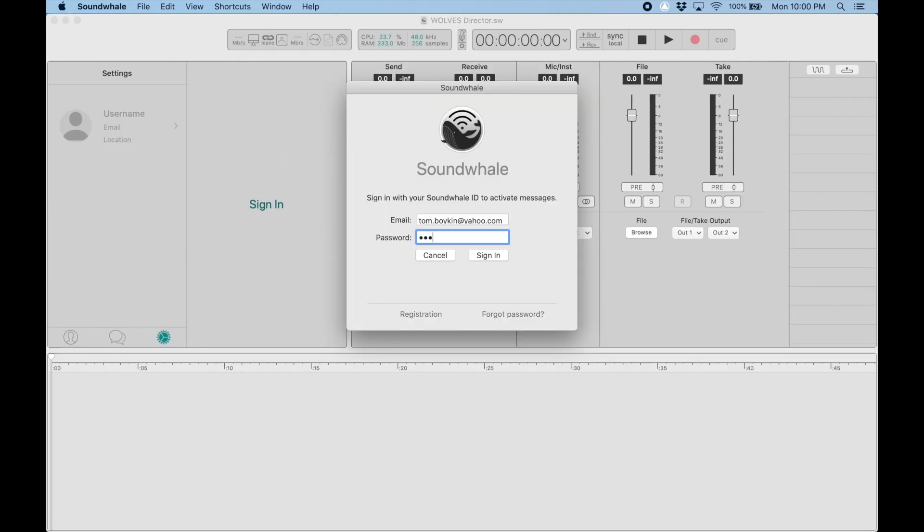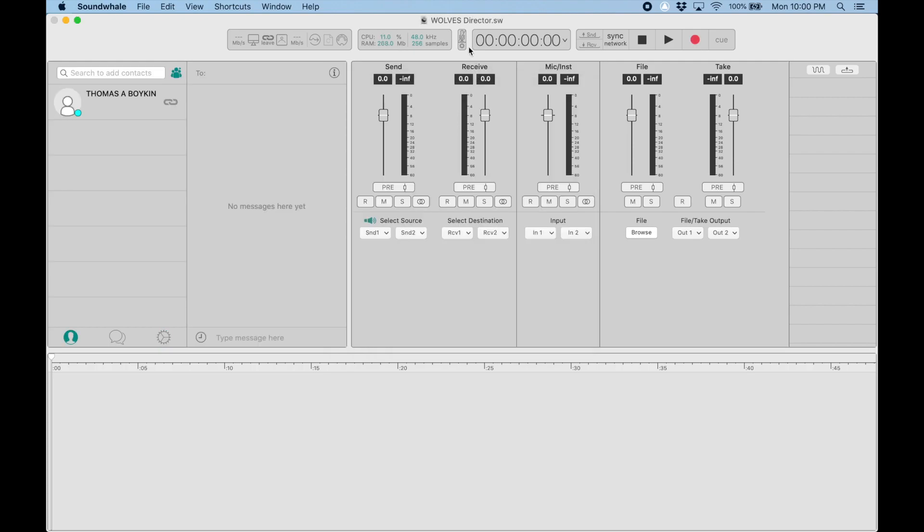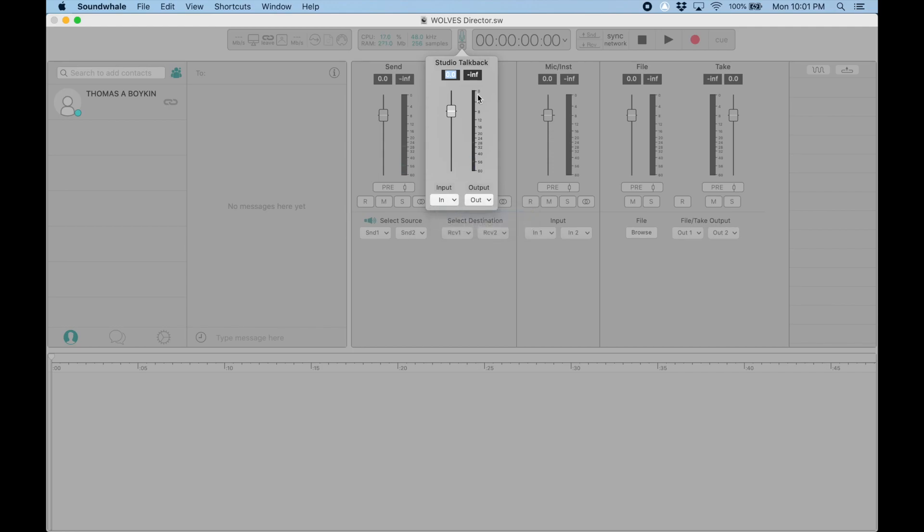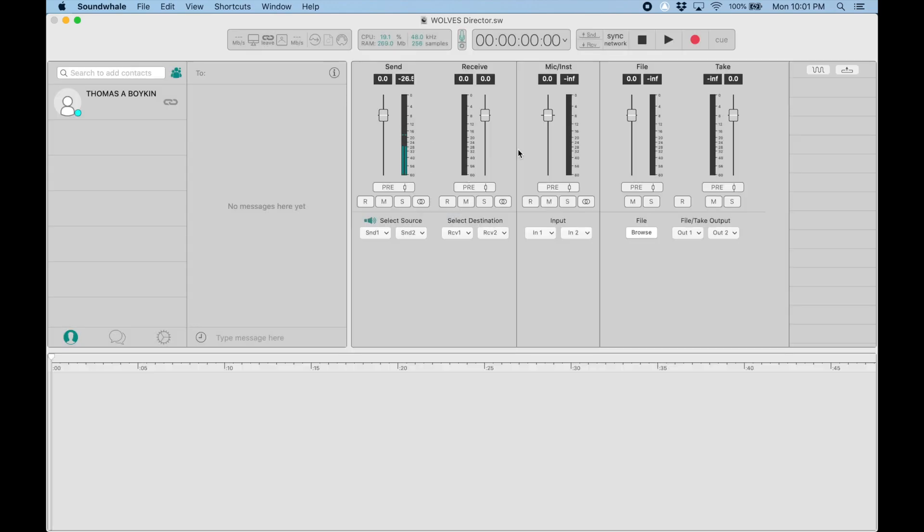Can't forget to sign in. I have to do a similar thing with my talkback—make sure I'm getting talkback from the microphone. That's all good.